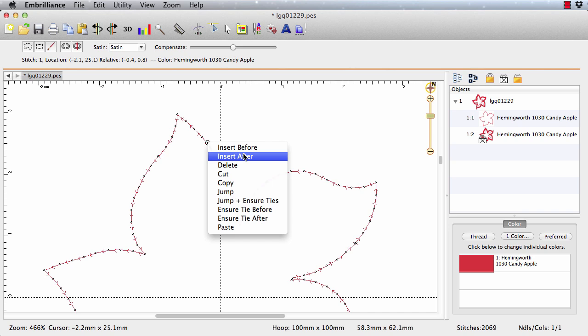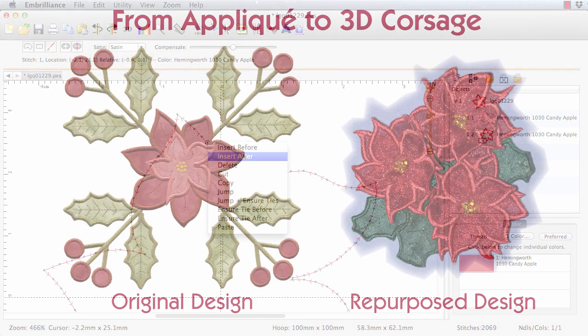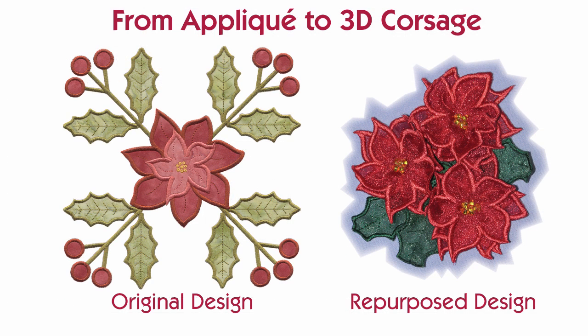Now the great thing about repurposing designs in this way is that you can really maximize your design stash. You can create things that nobody else has. I mean who would have thought that you could have made a corsage from this flat applique design. I mean it looks like a quilt block. Why would you make a corsage out of it?